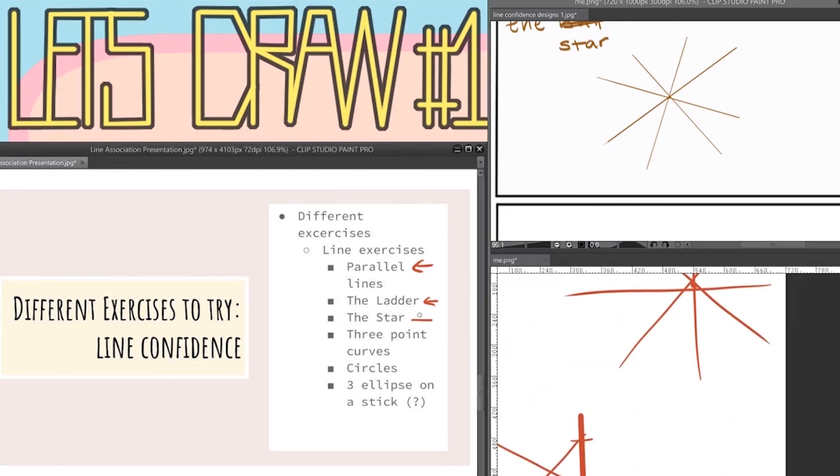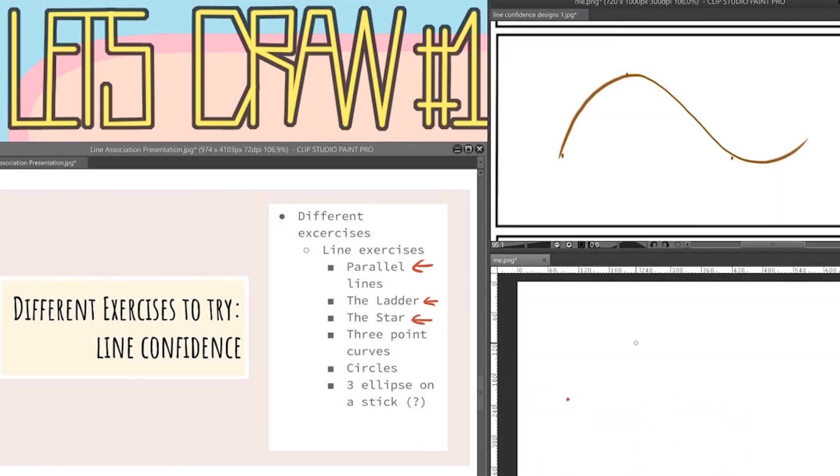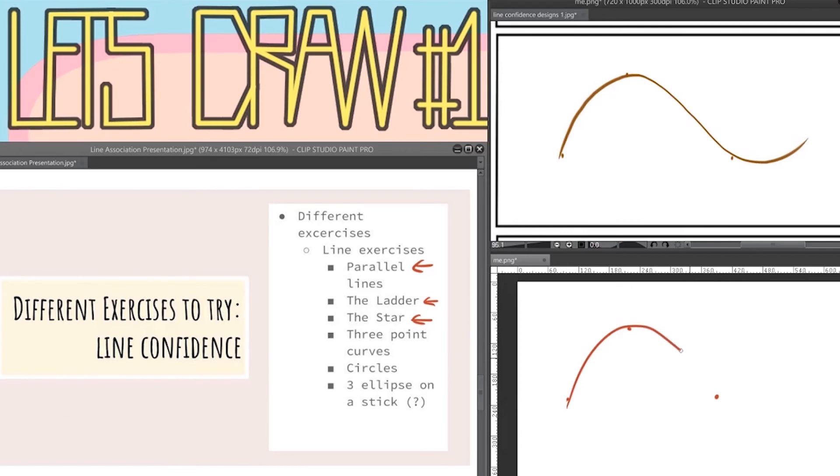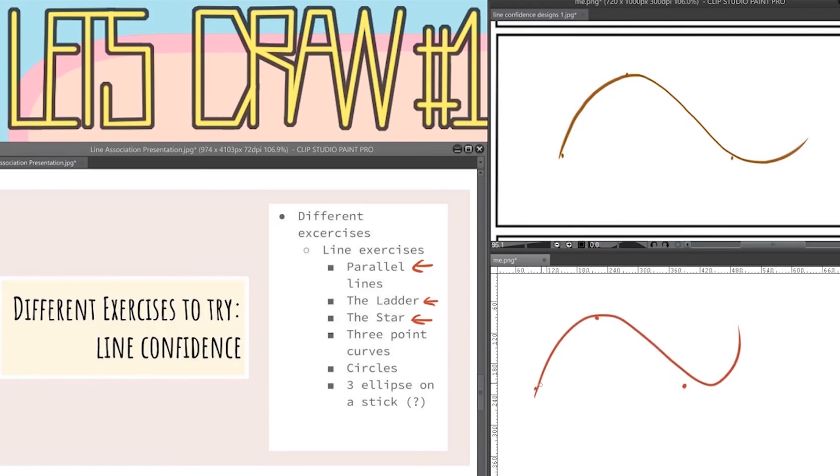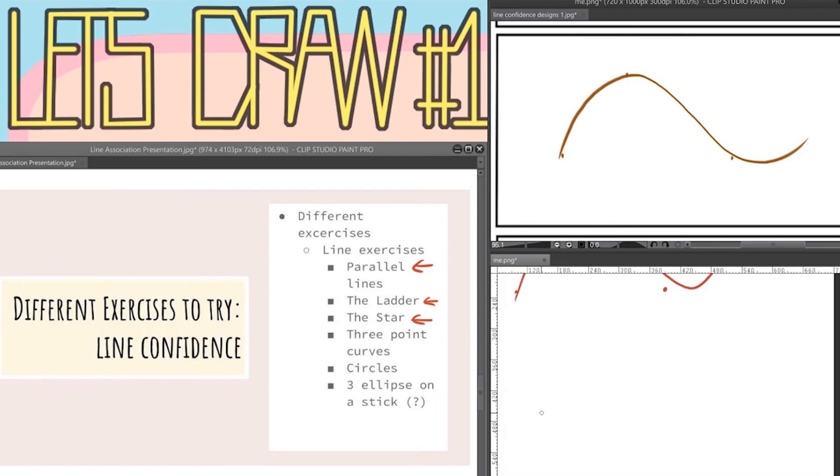The three point curve is actually my personal favorite exercise. This helps with line fluidity and what you want to do is put down three dots and connect them in one fast motion. It's okay if you don't hit it on the very go. Even after a few times you might still miss a few but honestly that's fine. But for this particular exercise you really don't want to go too slow because if you do you just start to wobble.